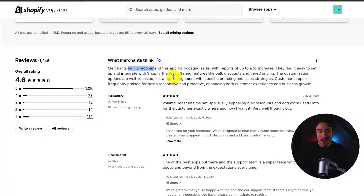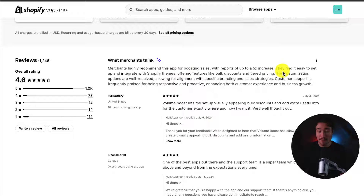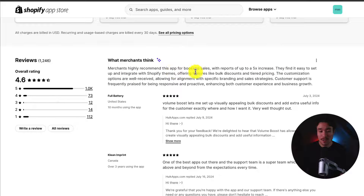In terms of reviews, it's sitting at an excellent 4.6 stars with 1,000 five-star reviews. Merchants highly recommend this app for boosting sales, with reports of up to a five times increase. They find it easy to set up and integrate with Shopify themes, offering features like bulk discounts and tiered pricing.